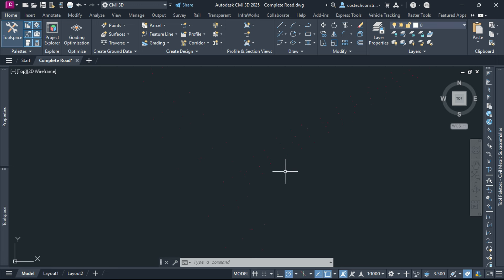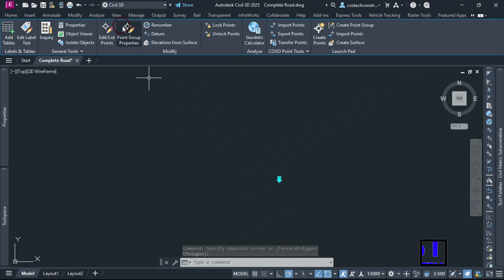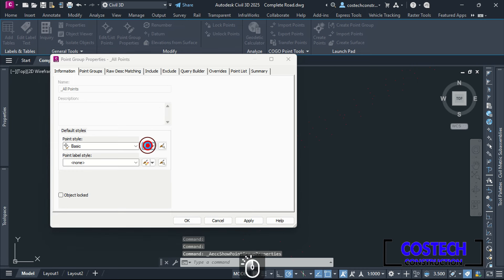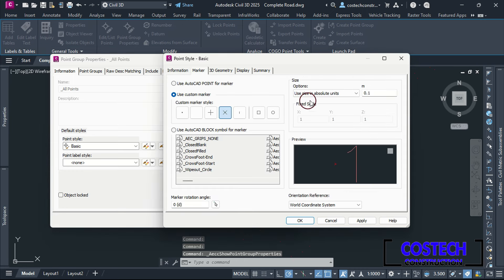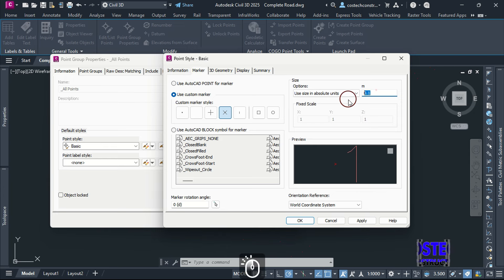I will edit the size of the point markers by selecting on a point, then select Point Group Properties to edit the point style. Select from here, then select this icon to edit the basic point style. In the Marker tab, I will set my size value to 2.5.